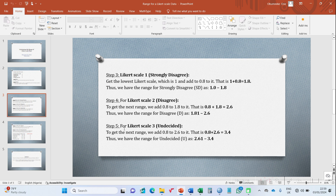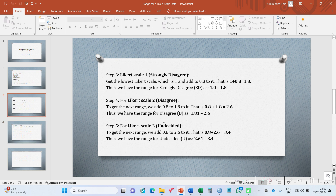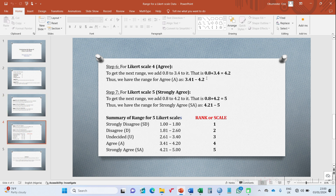We do the same for Likert scale three (undecided) in step five. If I'm going too fast, you can pause the video. We add 0.8 to 2.6, giving 3.4, so the range for undecided is 2.61 to 3.4. Then step six is Likert scale four, agree: adding 0.8 to 3.4 gives 4.2, so agree lies between 3.41 and 4.2.